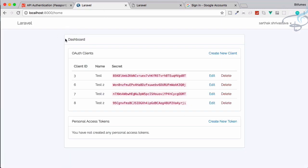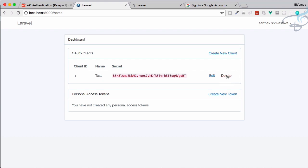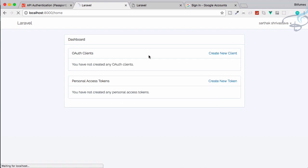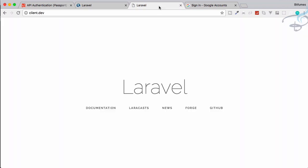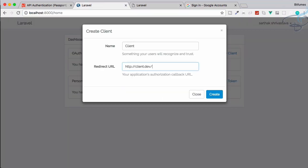I have created another Laravel project from which I am going to request the token of the passport website, where we have these clients. I am going to delete all these clients and create a new fresh client. I will name it 'client' — the name doesn't matter — then HTTP colon slash slash client dot dev slash callback, and create it.